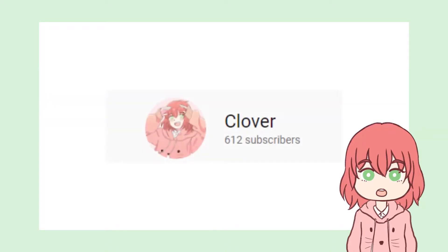Hello, everyone! It's Clover! This was originally supposed to just be an announcement video, but since I hit 600 subscribers recently... Thank you very much for your support, by the way. I wanted to do something special!